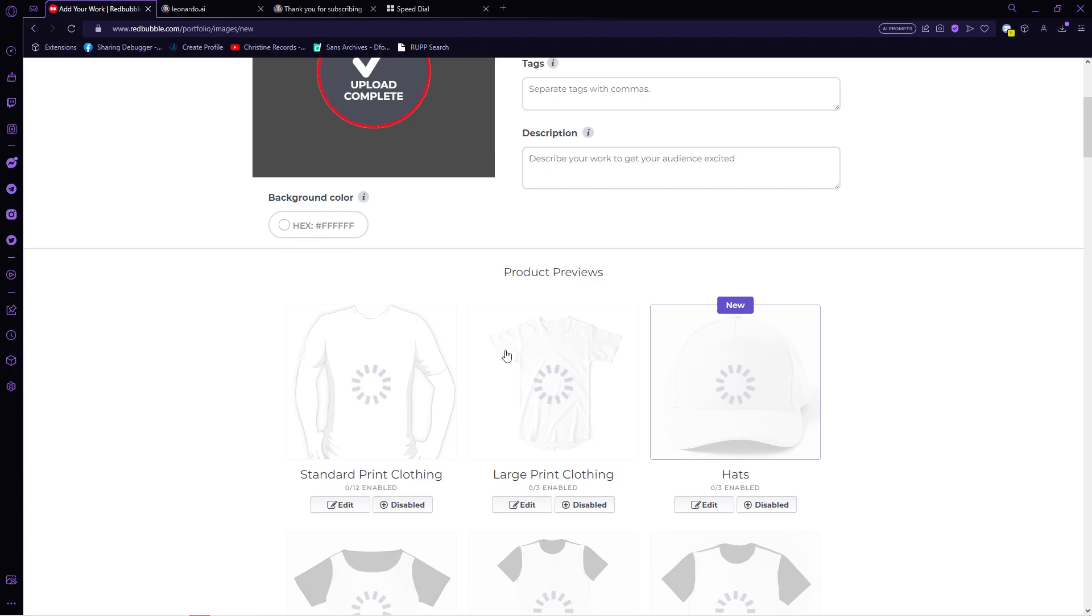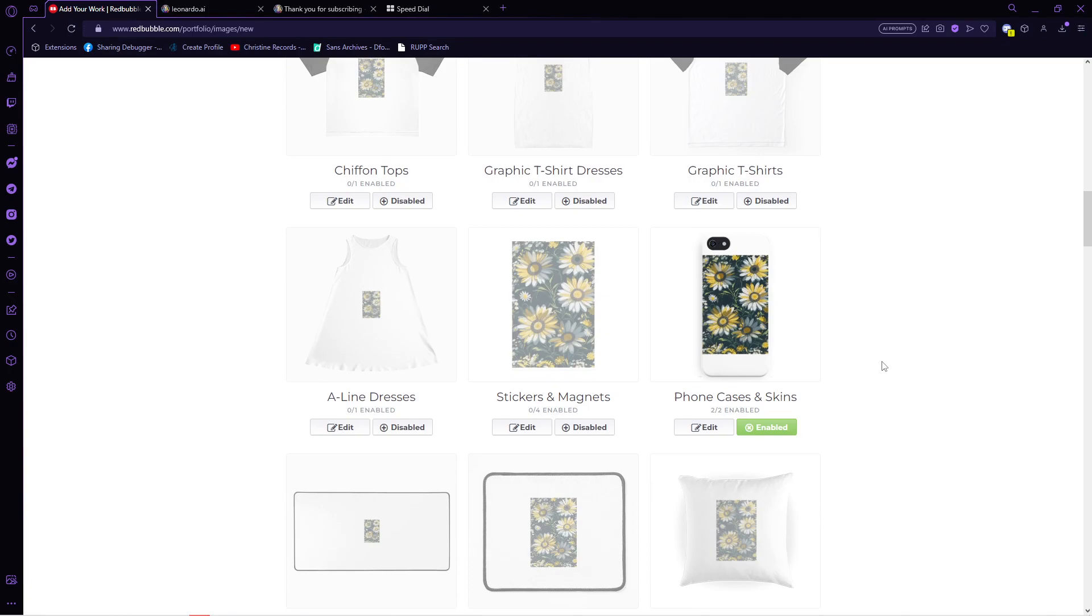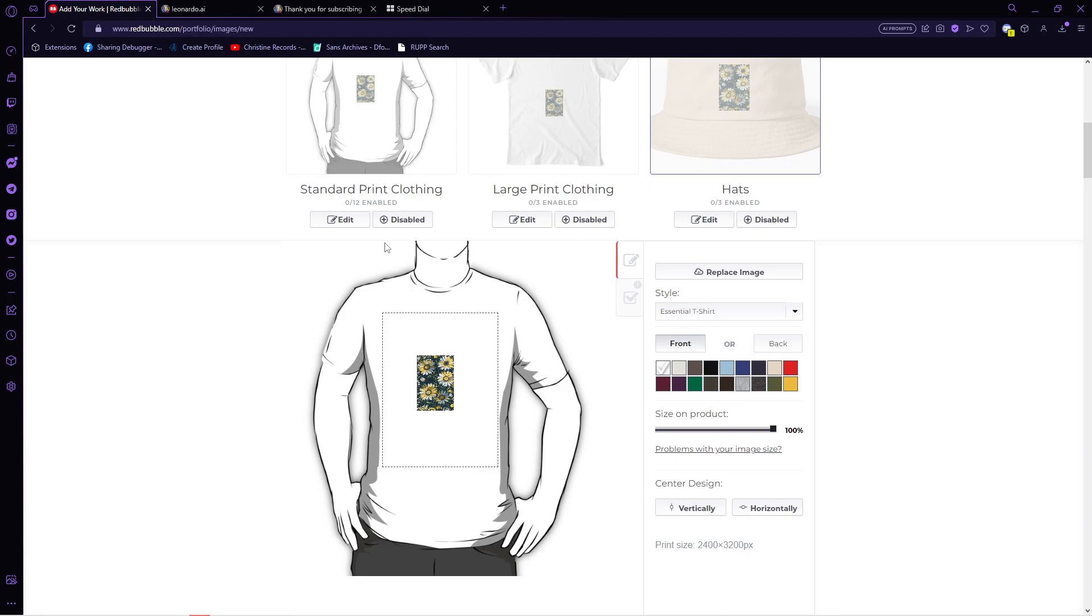As you can see, our current resolution is way too small for the t-shirt, so let's skip that for now. But don't worry because we will have a tool later to scale up our pattern. Let's scroll down in here and I think it fits the phone case well.